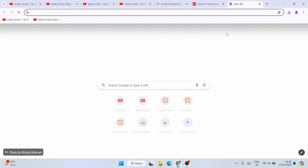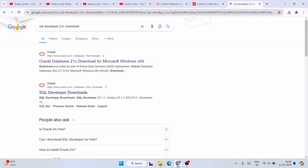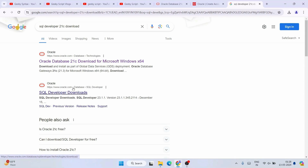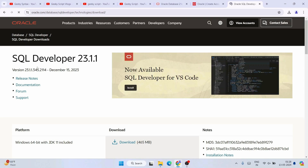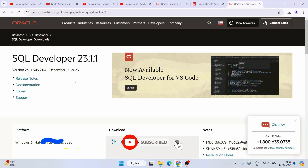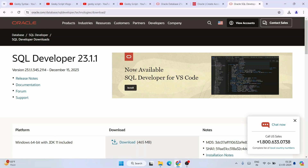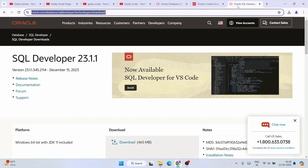Once you have downloaded Oracle database 21c, the next thing you need is SQL Developer. Open a new tab and search 'SQL Developer 21c download.' That will show you www.oracle.com again with the SQL Developer download link. Open that link. At the time of making this video the version is 23.1.1 — don't worry if you see a different version later, the steps will be pretty much the same. I will provide both download links in the description.